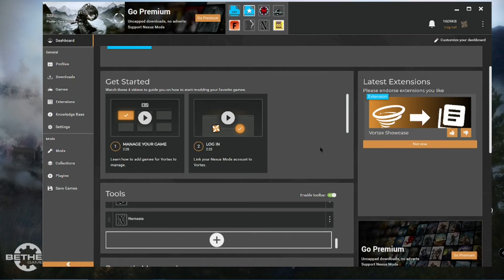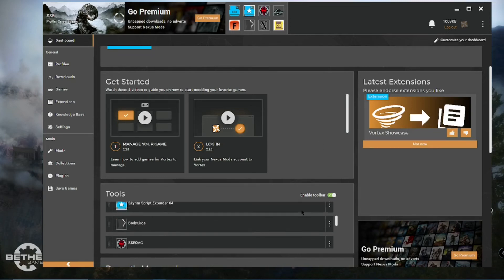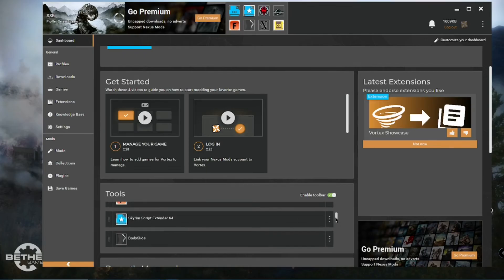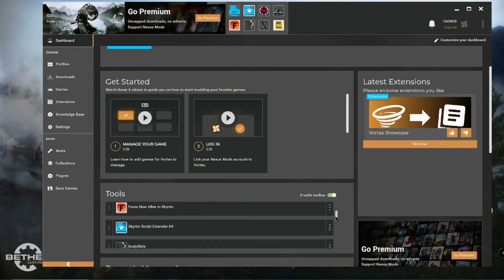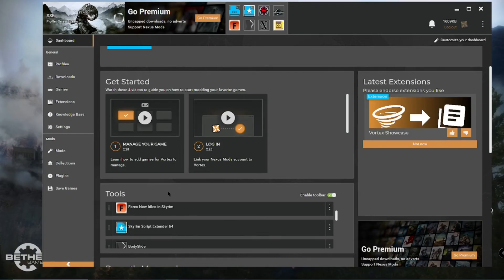Okay, from now on, you are going to want to launch your game from Vortex. And through the script extender.